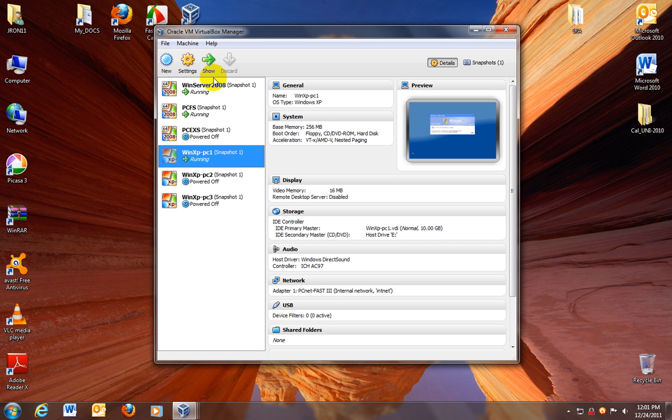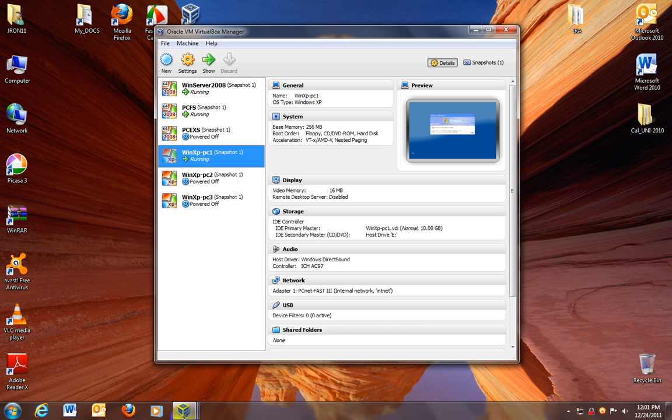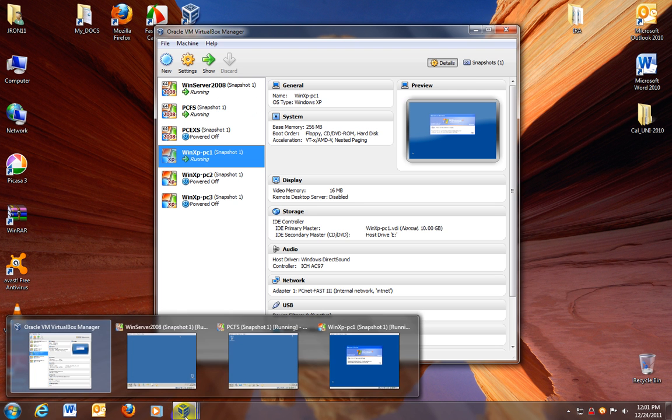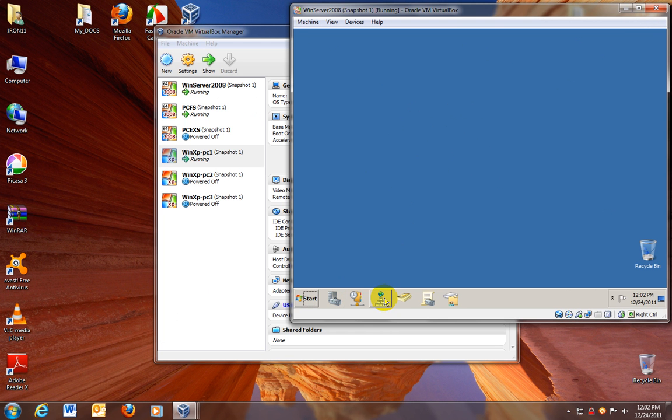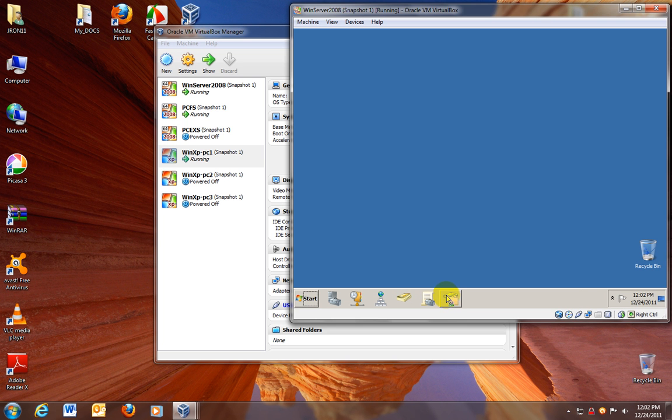Let's start with the Windows server. This is my domain, actually they are already up, I'm just going to bring it up. This is the domain, I'm going to show you what I have in my domain. I have set up my DHCP, DNS, of course the Active Directory role, group policy, share and storage management.